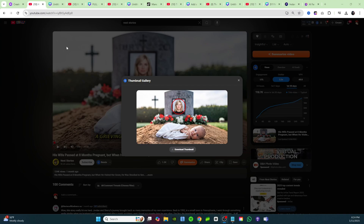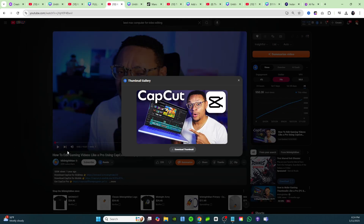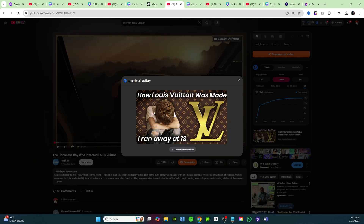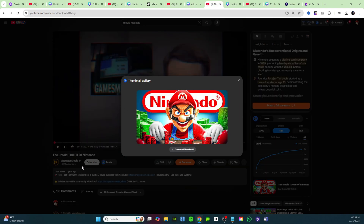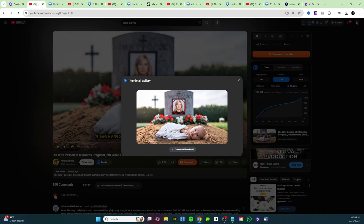This is a 100% free and unlimited thumbnail generator. I'm going to copy all of these thumbnails just to show you — Nest Stories with 80,000 subscribers, FD Finance, Midnight Man, a typical thumbnail, the Louis Vuitton thumbnail, Magnates Media, and Robbers IQ. I can also show you how to face swap for free if you want to put your own face into these thumbnails.